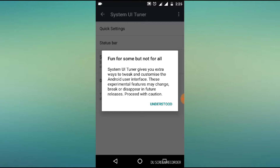The Android user interface has a notification and status bar. You can customize it. These experimental features may change and disappear in future releases. Proceed with caution.